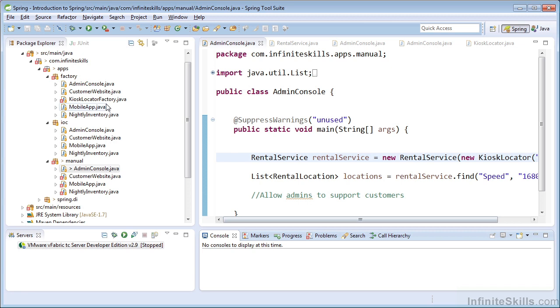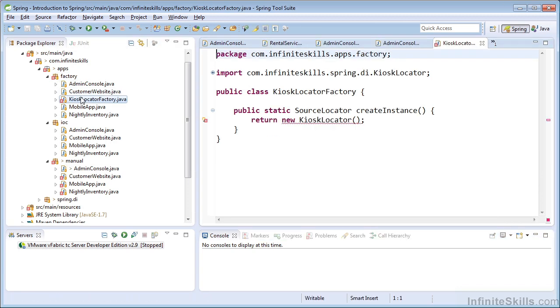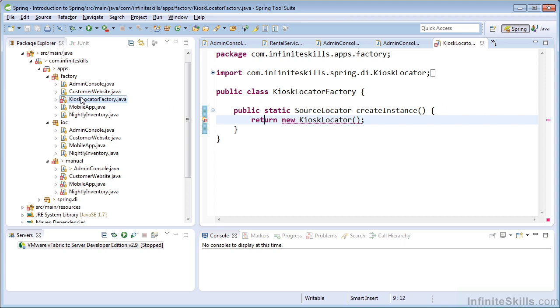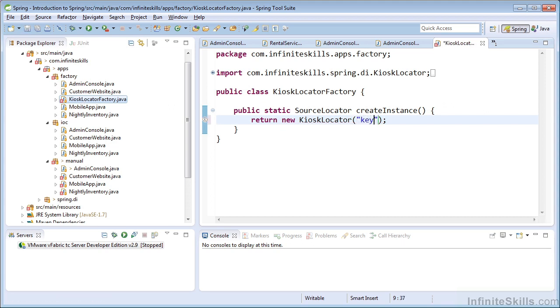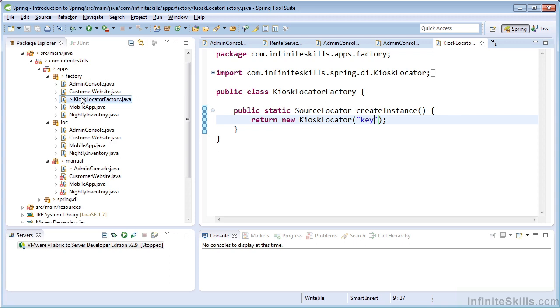So let's see what went wrong with our kiosk locator factory. Well, you can see we pretty much have the same issue. We need to provide that string as an argument. So we'll pass a string literal and satisfy that argument of the constructor. And that will resolve the issue for each one of our clients that depends on the kiosk locator factory.